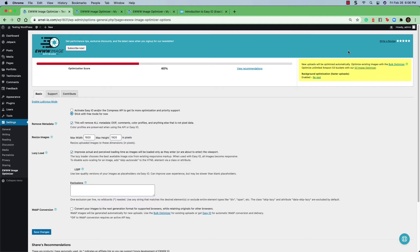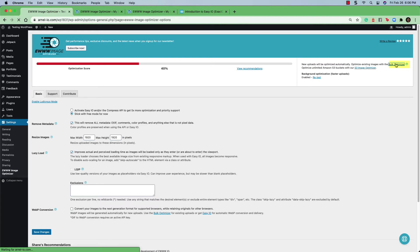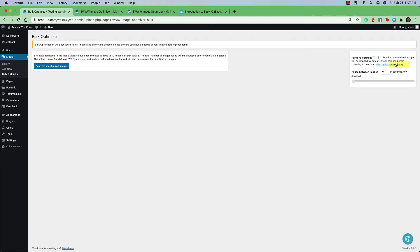Optimize unlimited Amazon S3 buckets with our S3 image optimizer. And then background optimization for faster uploads enabled and there's a retest link. What you should start with is the bulk optimizer in the top right hand corner. And this will immediately assess all the images and begin the optimization of the images on your site. So go ahead and click on bulk optimizer and then you'll be taken to the bulk optimize screen.